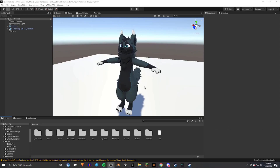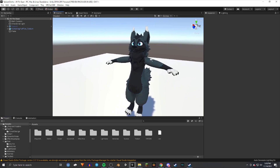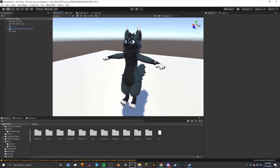Hello and welcome back to another tutorial video. In this video we're going to be going over creating clothing and objects for your avatar in Blender. This one's going to be a bit more complicated than the previous videos, but I'm going to try and go over it as simply as I can. Without further ado, let's get into it.